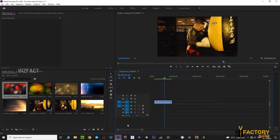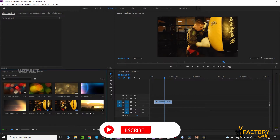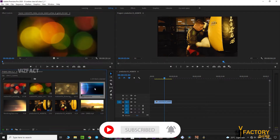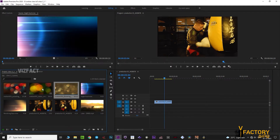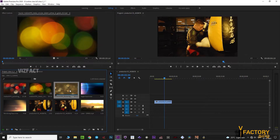We will open Premiere Pro. We will see the bokeh videos and flash, and we will import the light flash. You will see the bokeh lights and light flash.